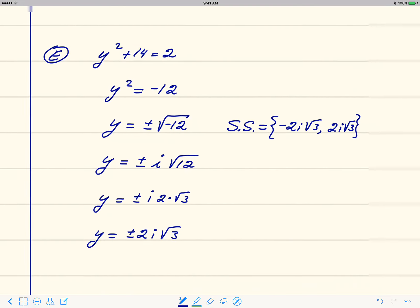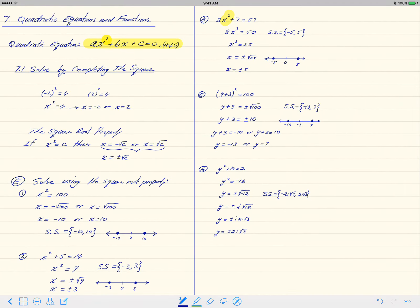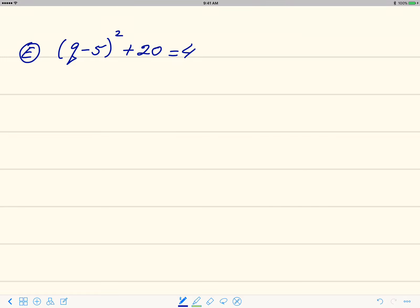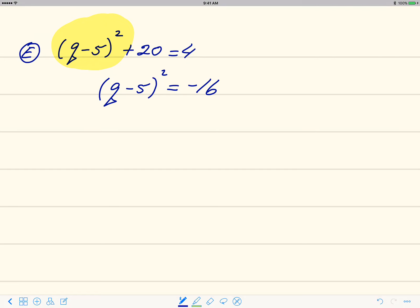Let's take one more example with the square root property. This next example: the quantity (q minus 5) squared plus 20 is equal to 4. We want to have a perfect square on the left side — we have one here, it's this quantity. So we want to get rid of the 20. Subtracting 20 on both sides gives us (q minus 5) squared equals 4 minus 20, which is negative 16.